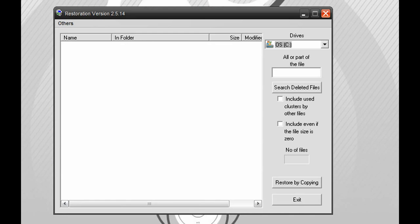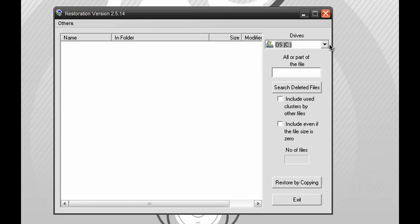So you guys can see right off the bat, the program looks very simple. And over here on the right-hand side, you guys will see some options that will help you guys out a lot.